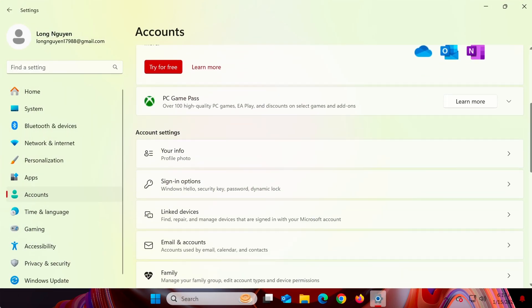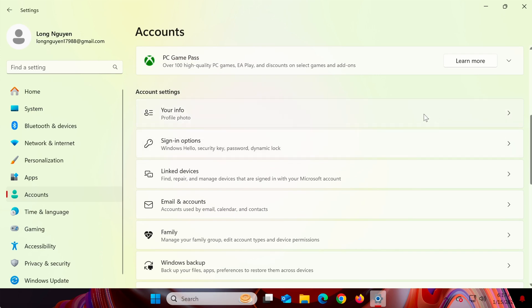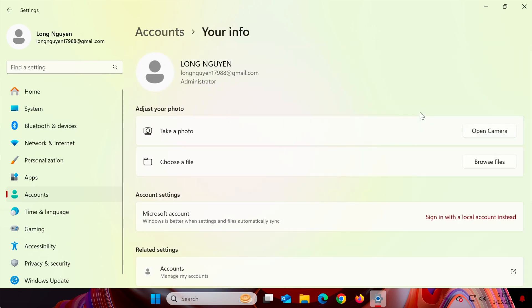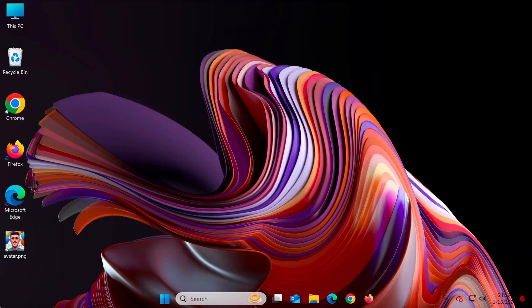Under the your info section, you'll see your username displayed, especially if you're using a local account. If you're using a Microsoft account, your username is the email address associated with the account. You can check this under accounts, your info and settings, or on the login screen.